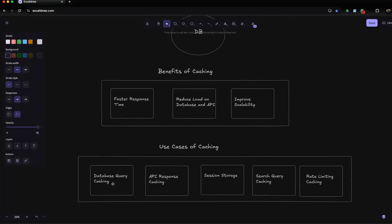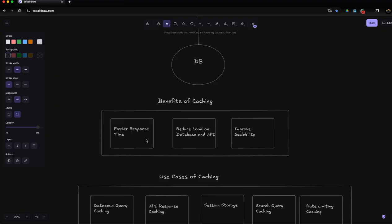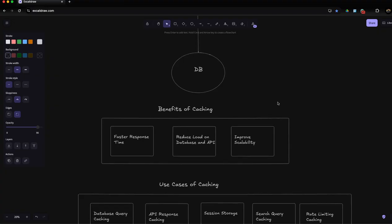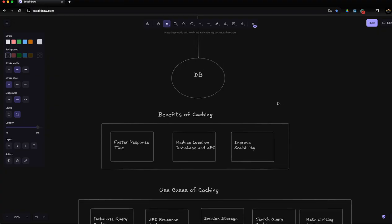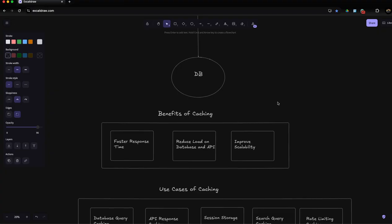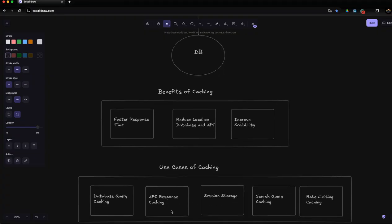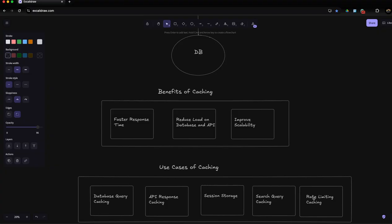You can cache database queries. If a query is accessed over and over again and data is not changing, then you can cache that data for 10 or 15 seconds. You can also cache API responses, implement caching in session storage, search query caching, and rate limiting. You can set rate limits on caching and control how many requests a user can send.